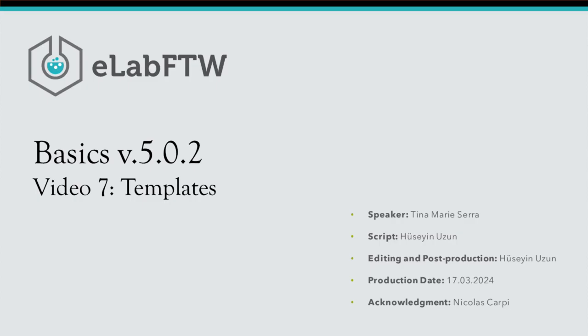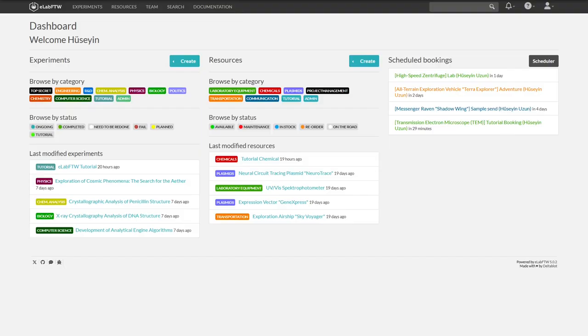Welcome everyone. In this video we will explore templates in eLab FTW. There are several ways to access the management of templates.